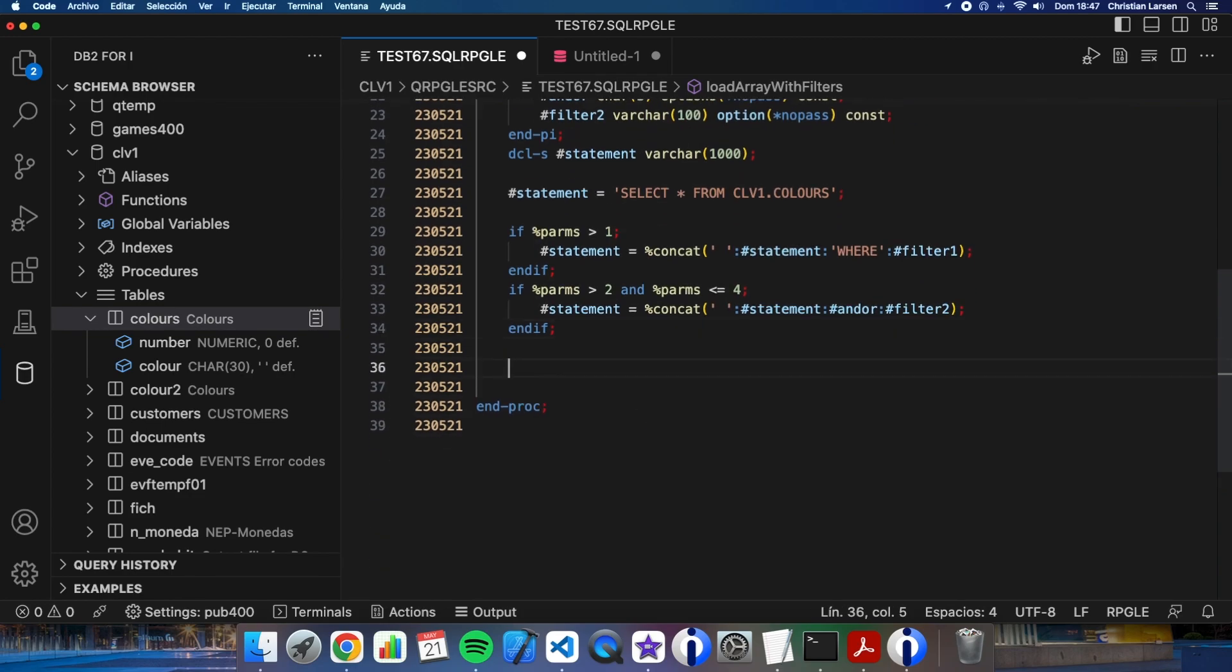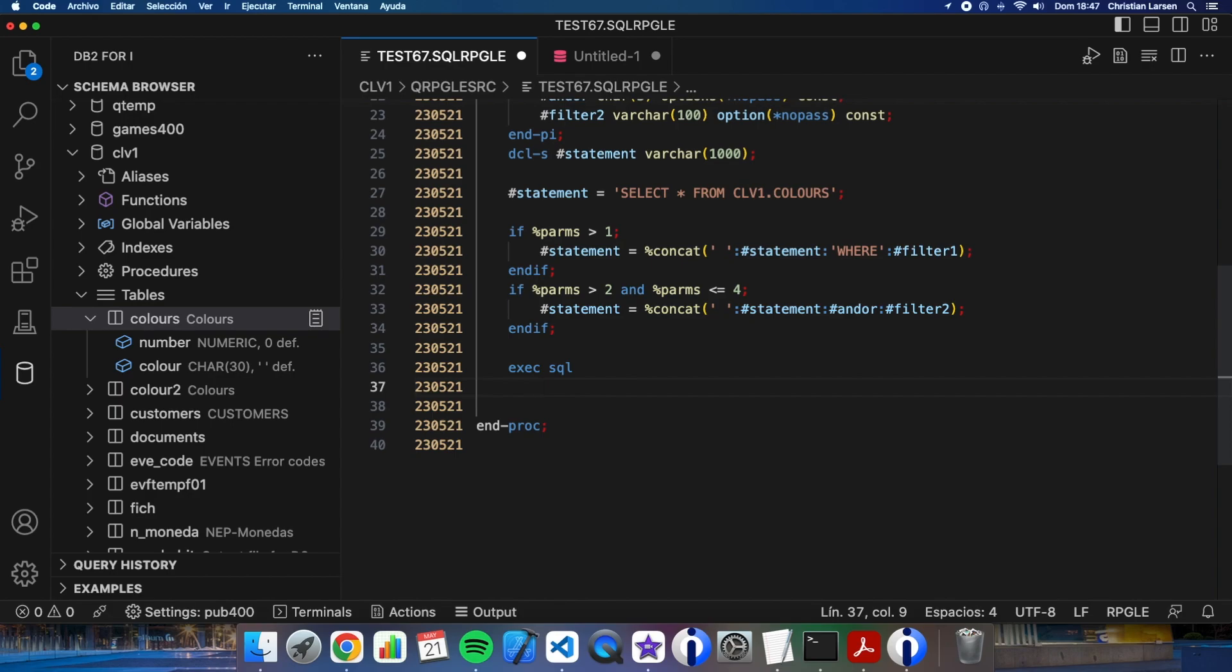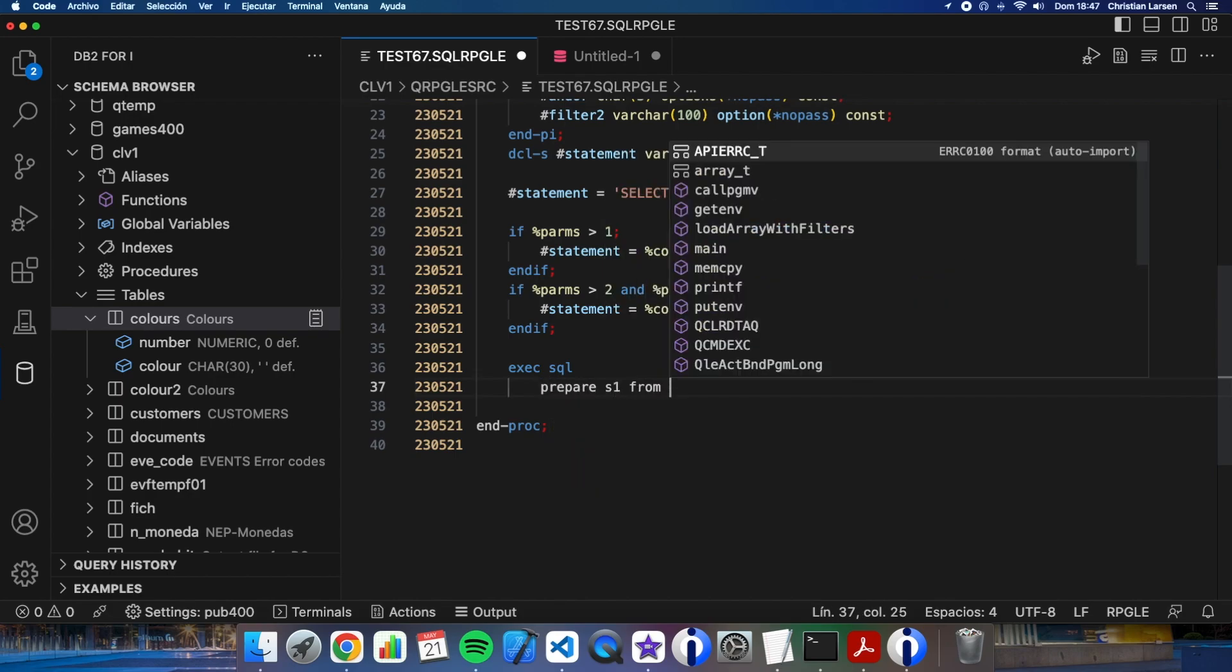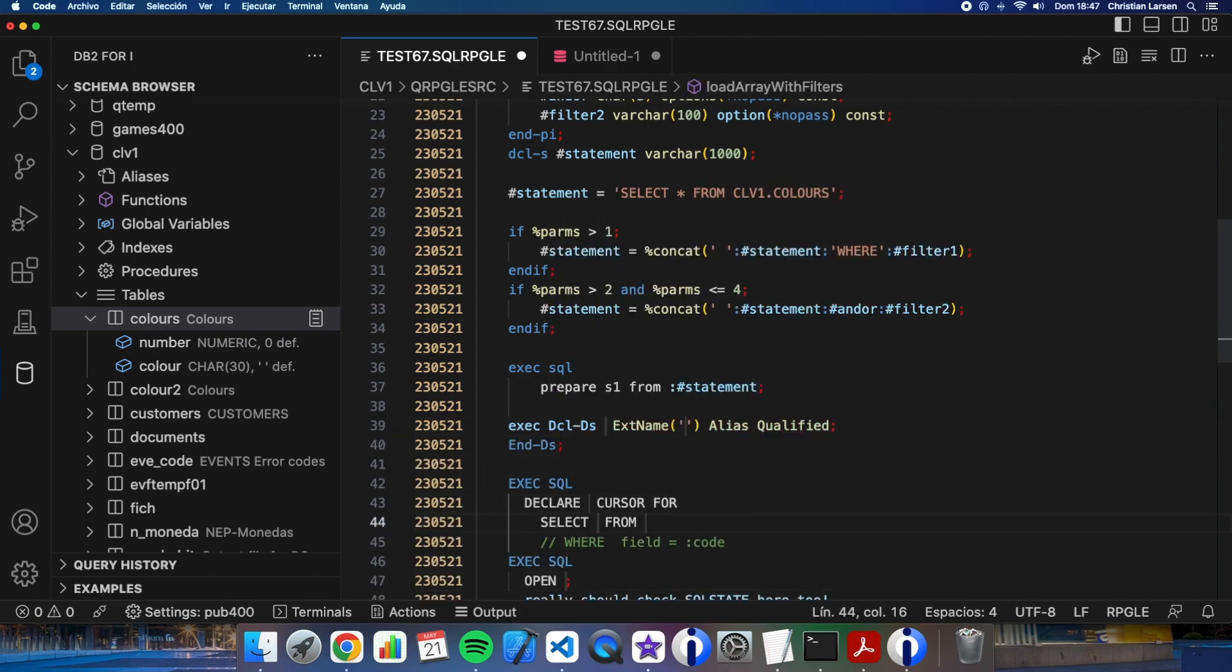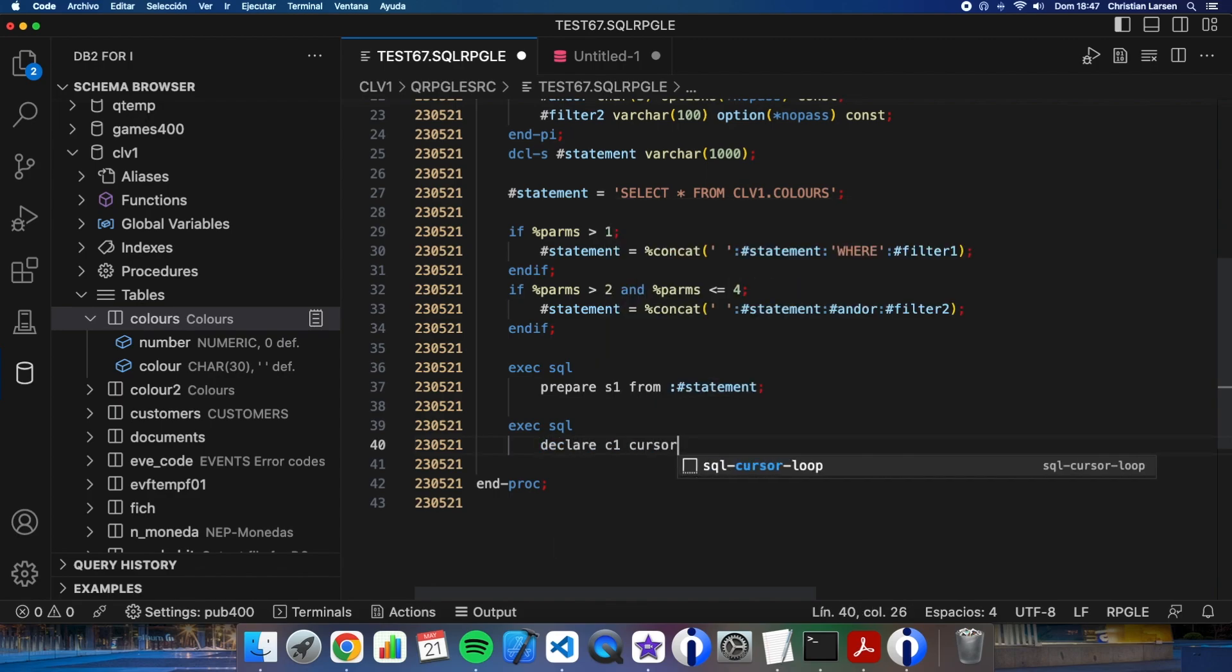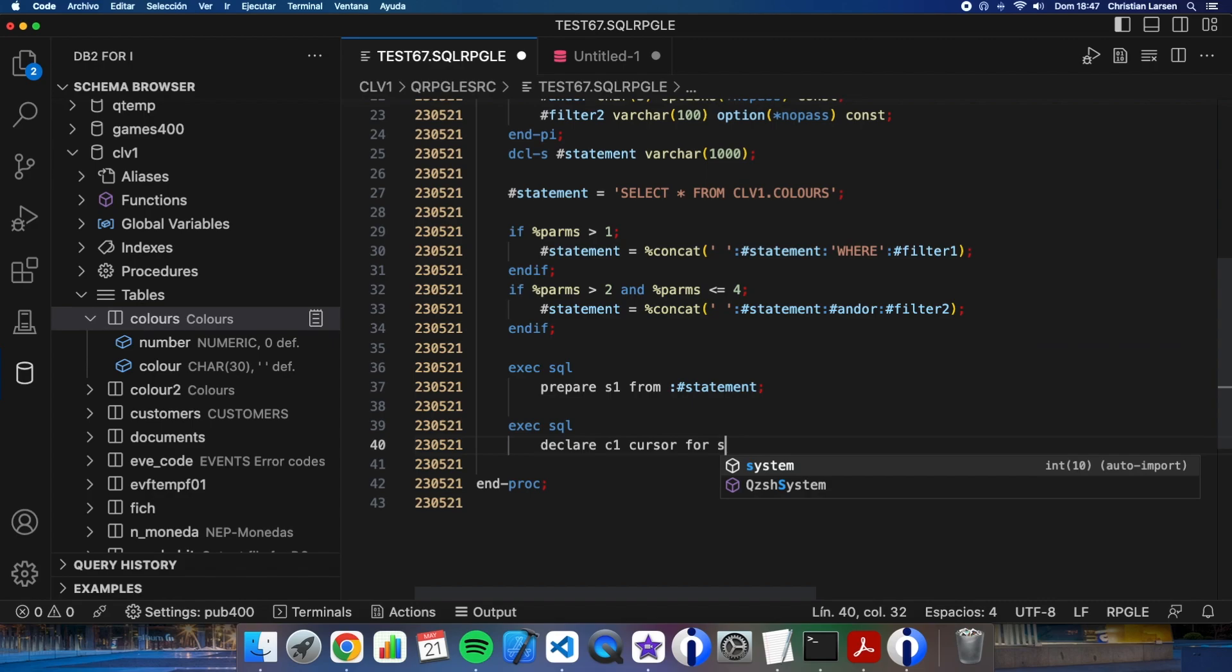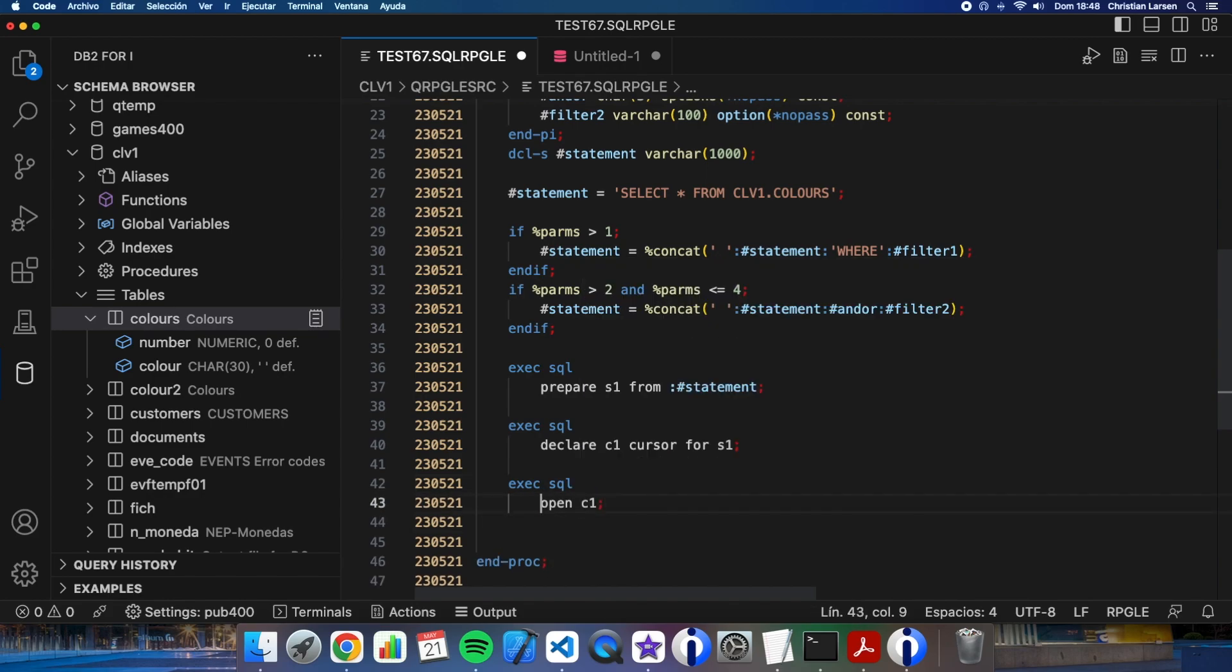Let me create the SQL stuff. Declare cursor from statement. And let's open the cursor. And let's close it.